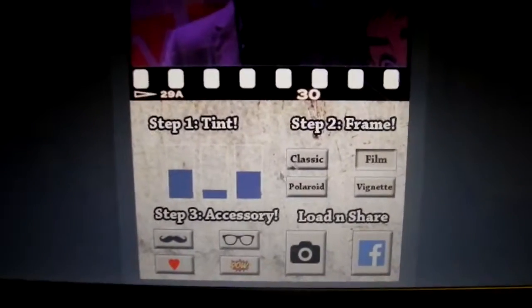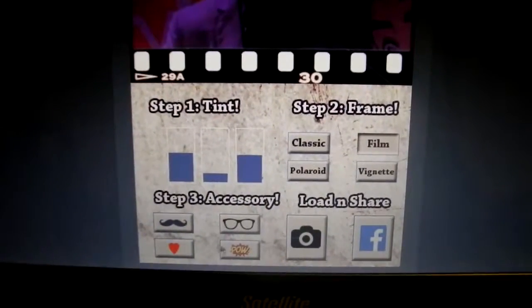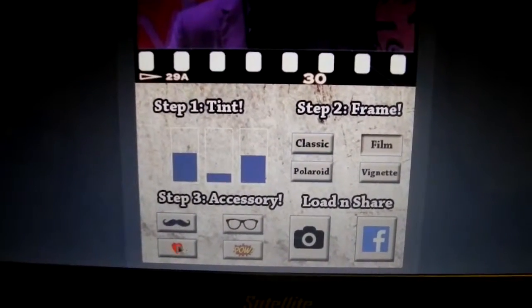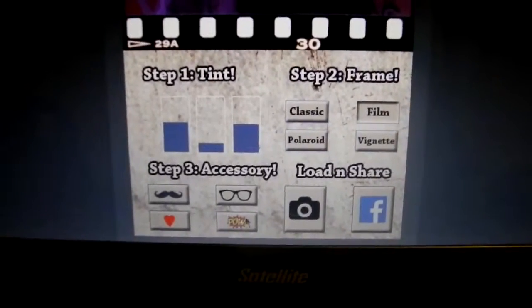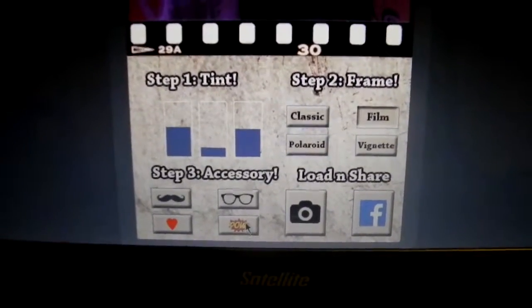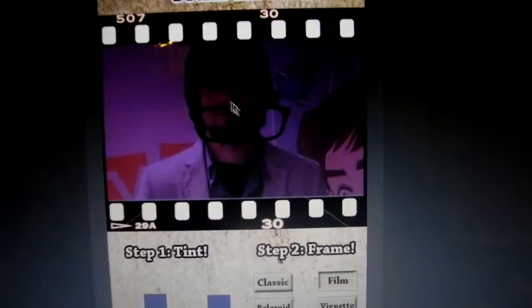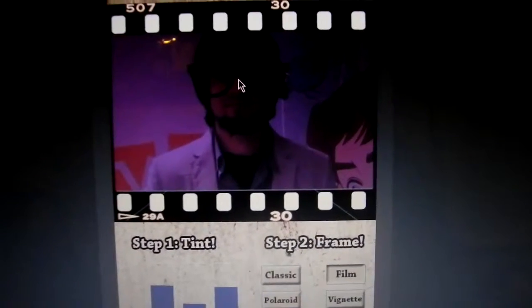After that we can select any of these accessories: a mustache, glasses, hearts, or this pow thing. I'll choose these giant glasses.